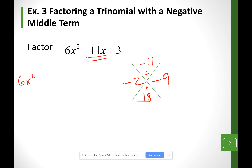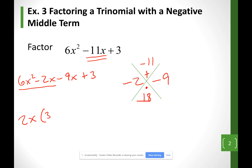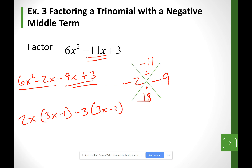So I'm going to write 6x squared minus 2x minus 9x plus 3. Looking at the first two terms, I can divide both of them by 2x — divide each by 2x and I'm going to have 3x minus 1. Looking at the last two terms, I can divide them both by a negative 3, and I'm going to have 3x minus 1. I want my parentheses to match, signs included — that's why I factor a negative 3. So my factors are (3x − 1)(2x − 3).